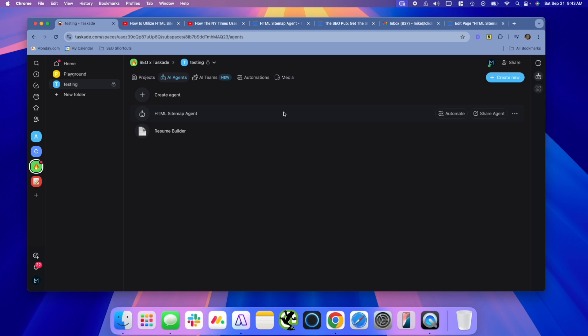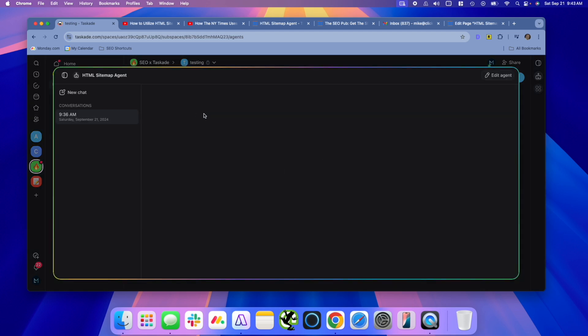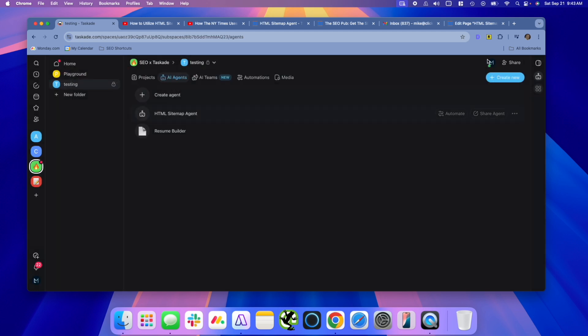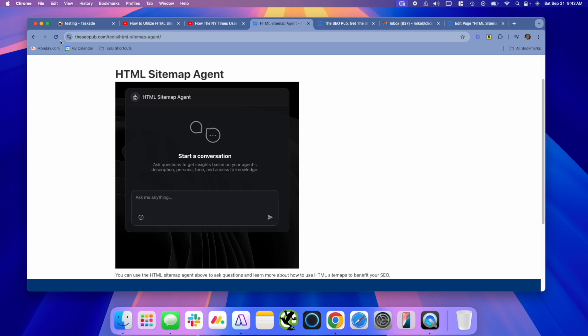Now, these agents you can also use within Taskade. So I can use these in projects I'm working on. I can talk to them. I can have chats with them just like you would, using ChatGPT or something like that. The difference is you can connect them to projects within Taskade. So let's go take a look at what we created.